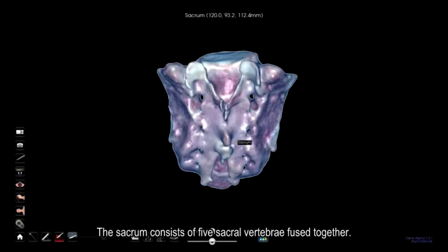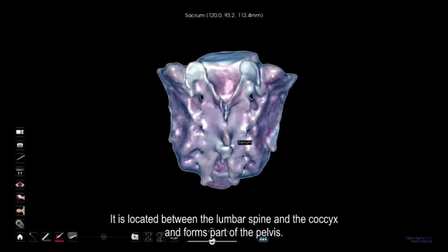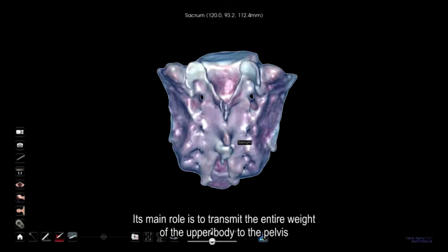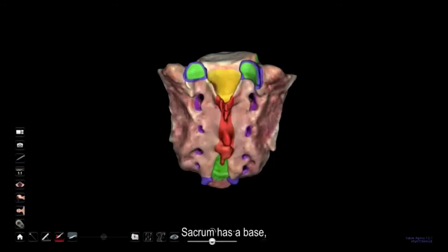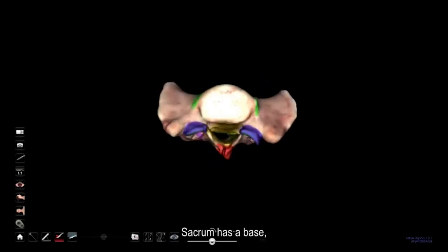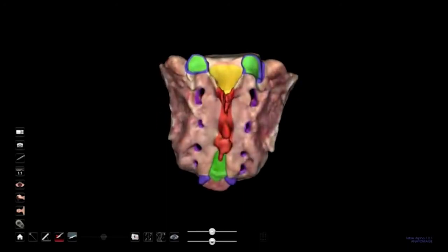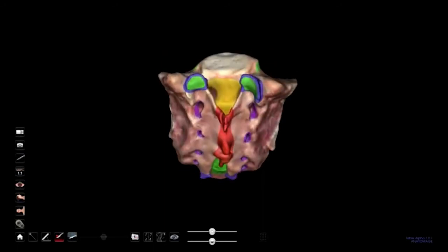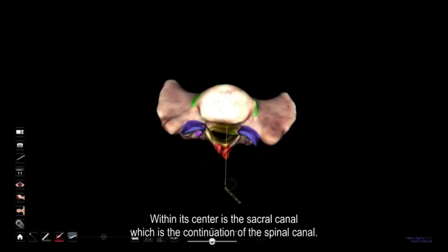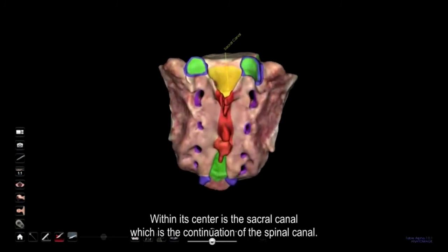The sacrum consists of five sacral vertebrae fused together. It is located between the lumbar spine and the coccyx and forms part of the pelvis. Its main role is to transmit the entire weight of the upper body to the pelvis in order to reach the lower limbs. Sacrum has a base and an apex, and within its center is the sacral canal, which is the continuation of the spinal canal.